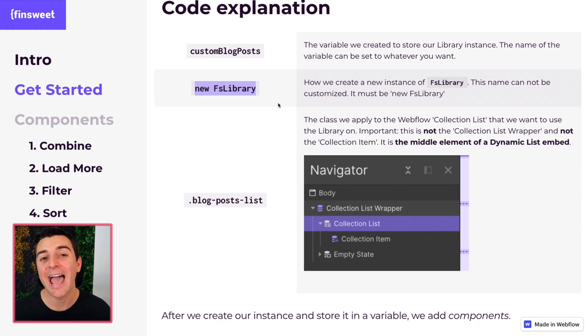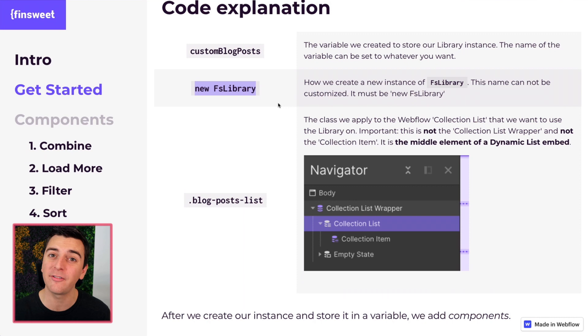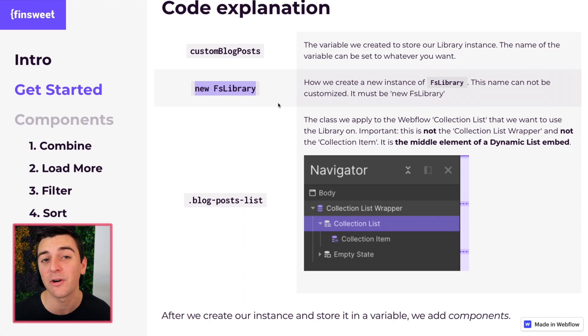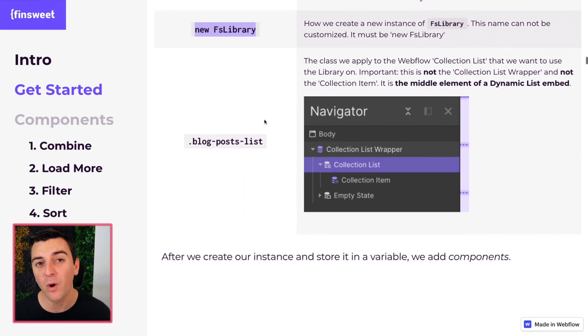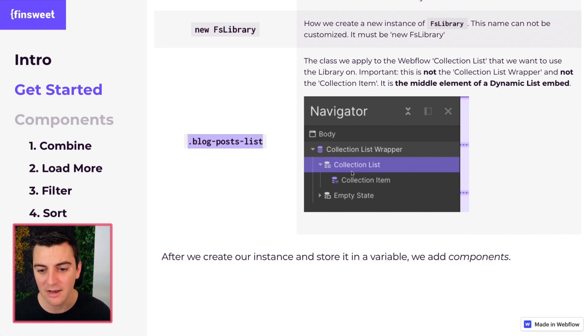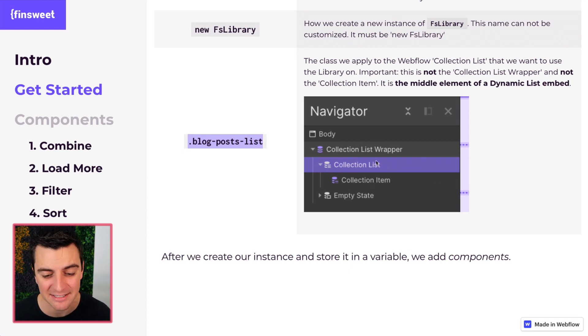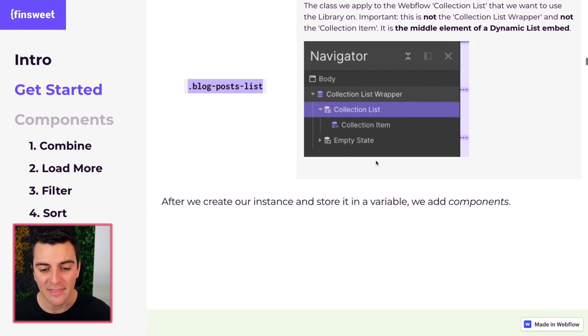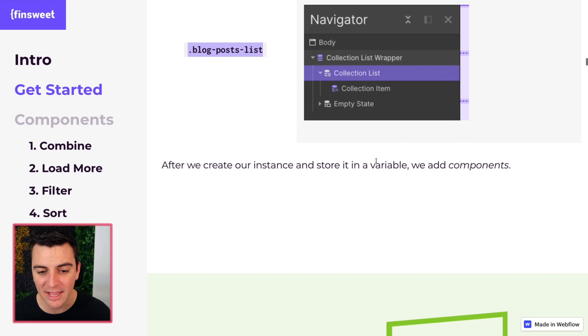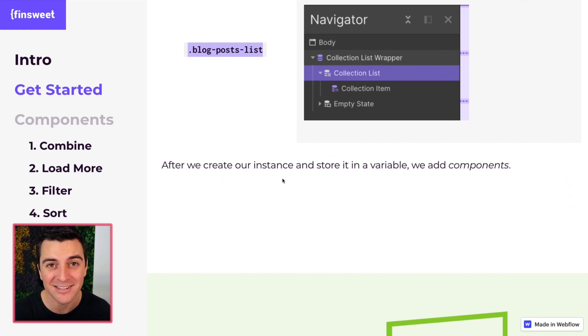It's saying, hey, this is a new version of a dynamic list that we're going to run components on. And we want to put it on the blog post list, which is this middle item here. Not the list wrapper, not the item. It's the collection list. And then after we have that instance and stored in a variable, we can add components.